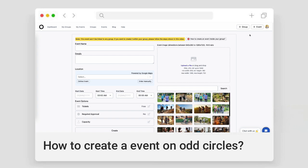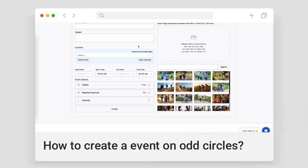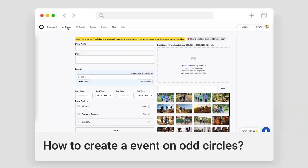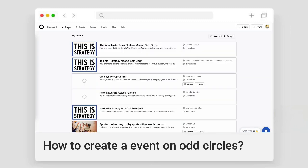And if it doesn't, then it says it clearly here on the top that it will be an open event. Okay, let's go to My Groups.